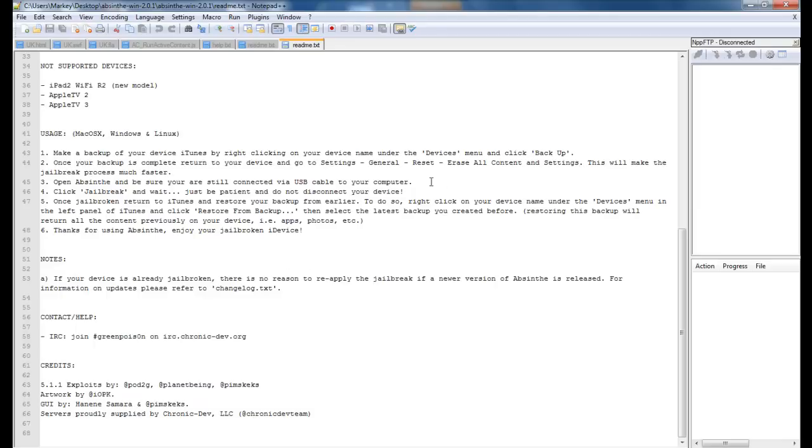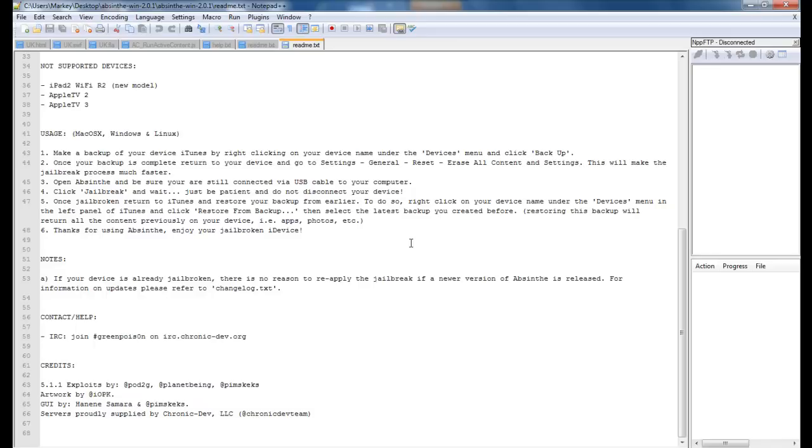Make sure your passcode is off. All the instructions are in the description by the way. Also, if you depend on an unlock for your phone to run your network, do not run this yet because it does not support unlocking for networks yet.